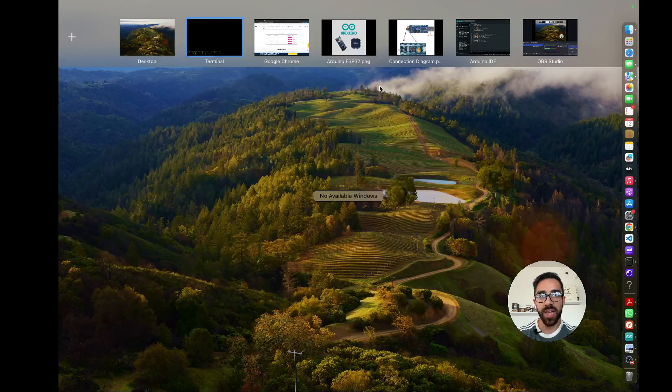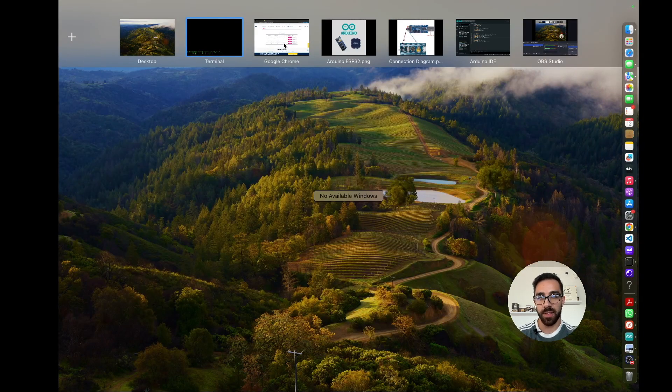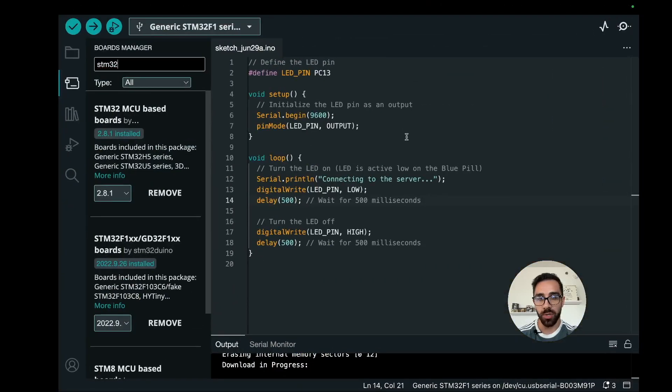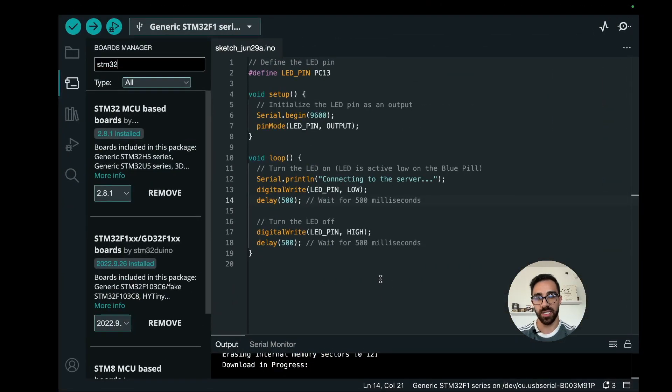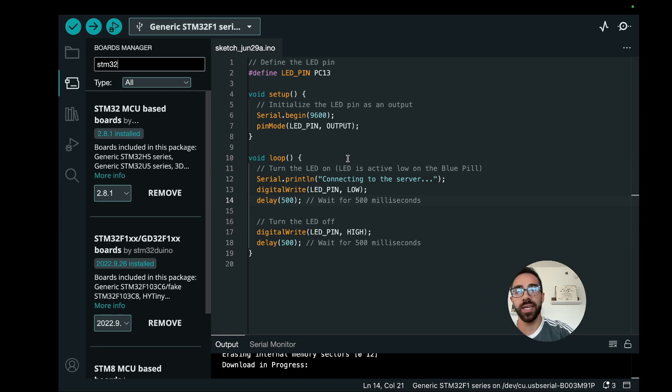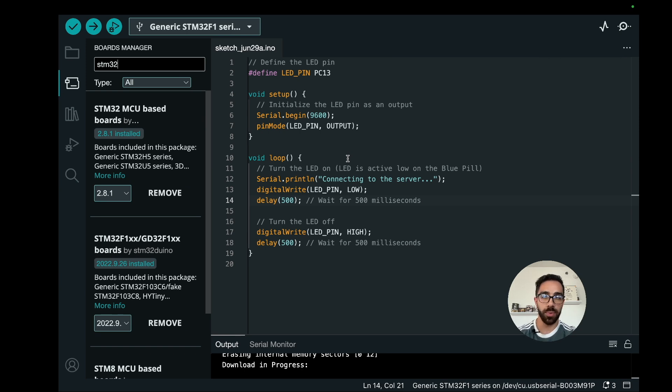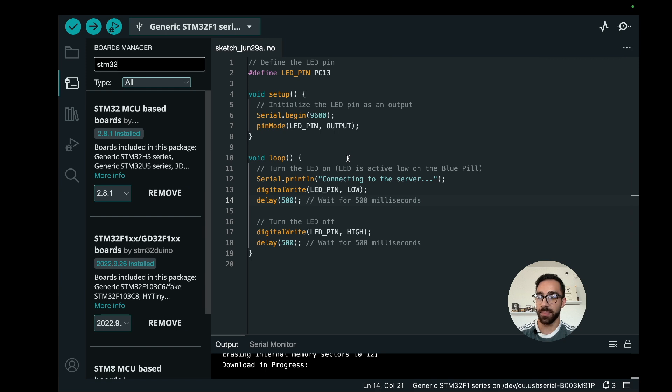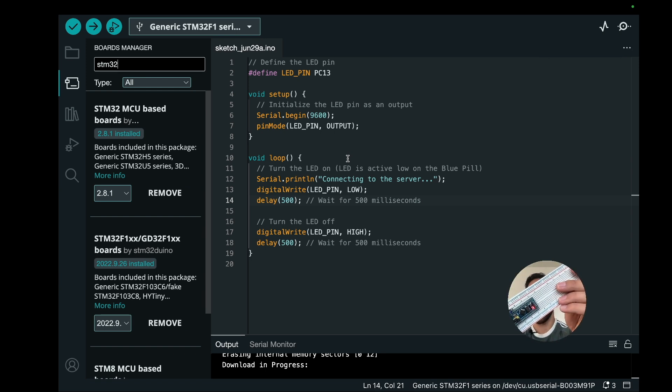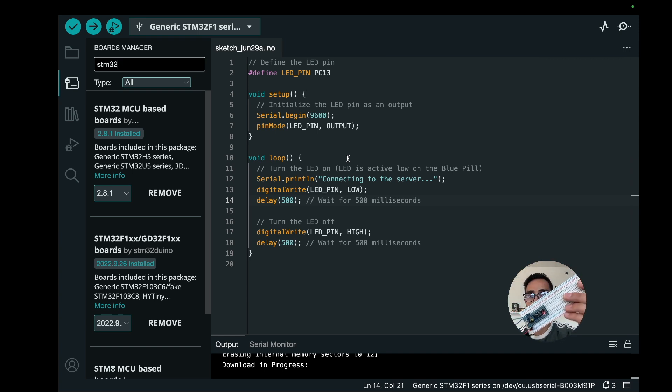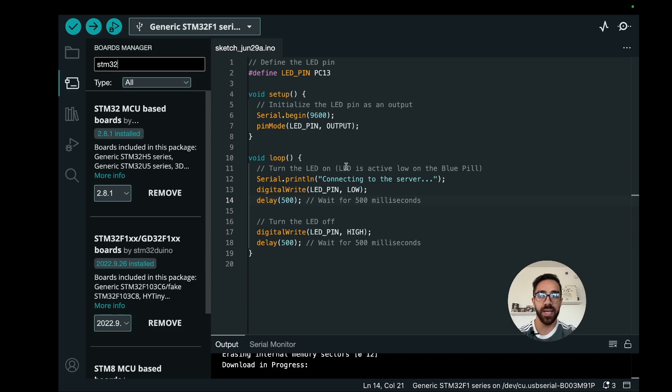Now that we have that, the next thing we want to do is simply upload code to the device. In order to upload code we simply go back to the Arduino IDE and we want to hit the small reset button on the device because we have to do this before every upload. I'm just going to go ahead and click that button.